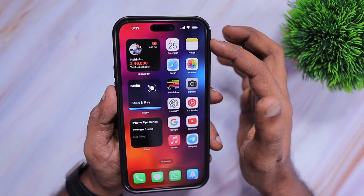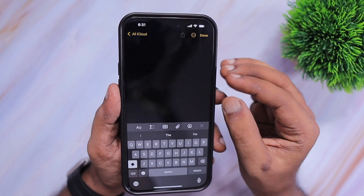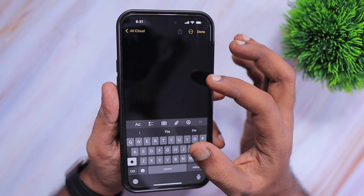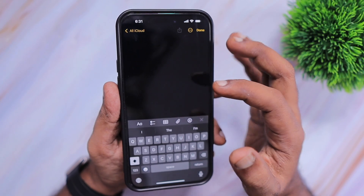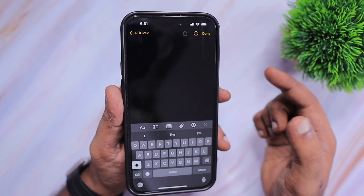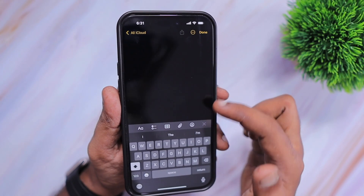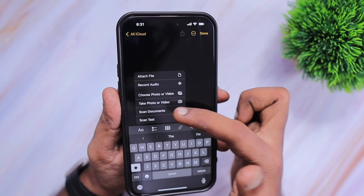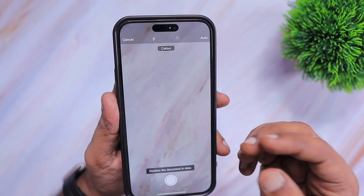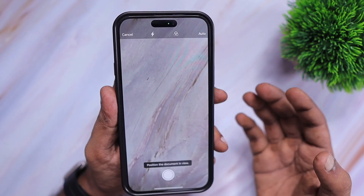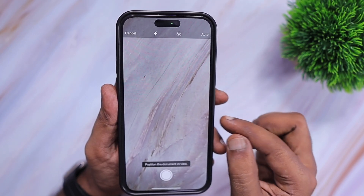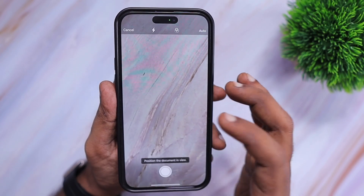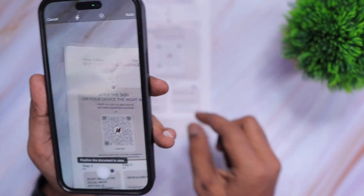The very first method is the default Notes application. It will let you scan your document quickly. If you have one or two documents that you'd like to save in your Notes app, you can open the Notes app and simply tap on the attachment icon, where you can see the scan documents feature. Instead of a regular camera photo, the scan documents feature built inside the Notes app will make a perfect document scan that you can use for printing and various other purposes.